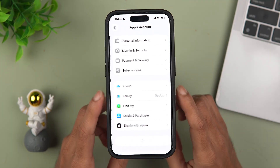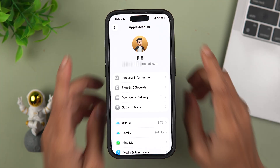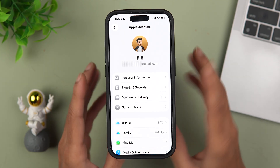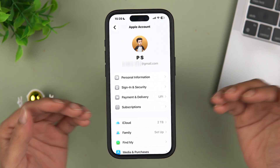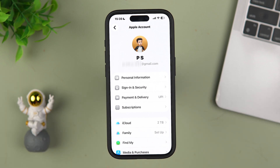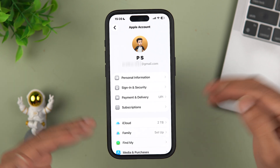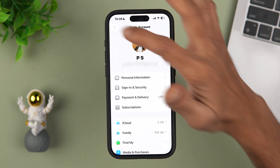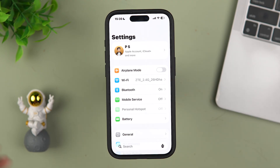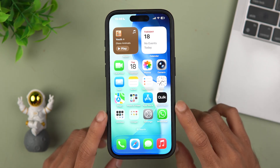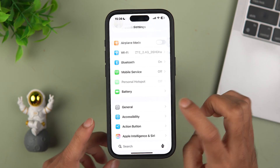When you access your Apple account for the first time after installing 26.2 beta 3, you will see an alert letting you know that Apple's privacy information for Apple accounts has been updated to better explain how personal information is collected and used by Apple. You will get a new splash screen explaining all of that.